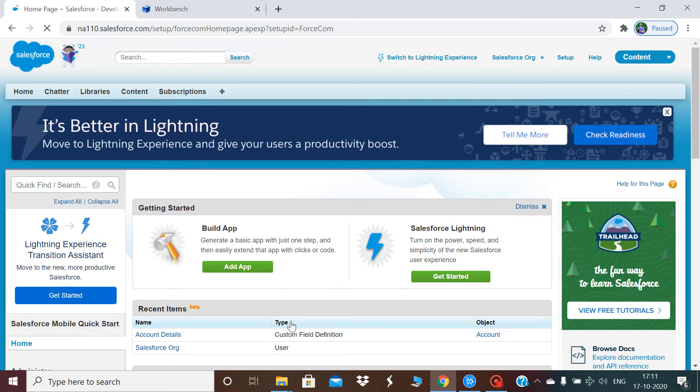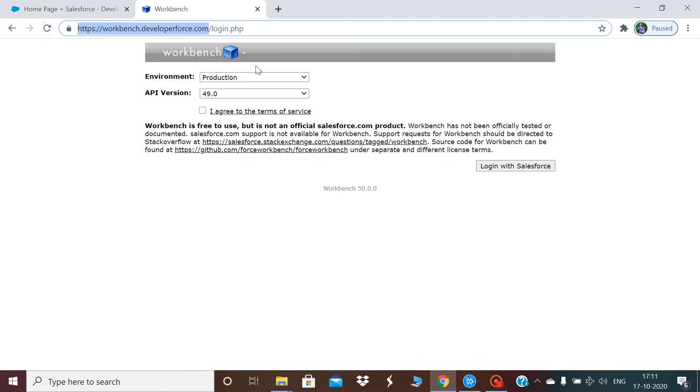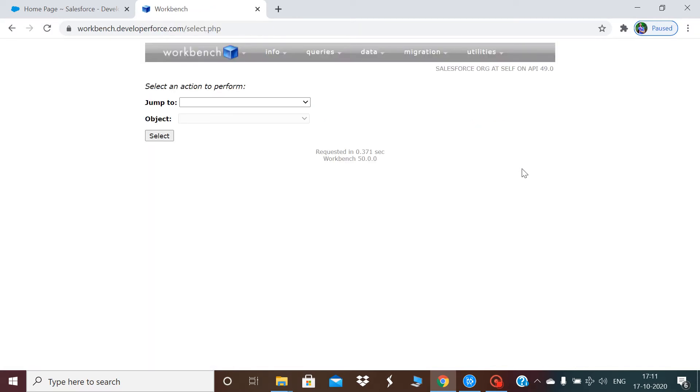I'm done logging into my account. Now I'm going to the Workbench URL to log into Workbench. I'll click on login with Salesforce.